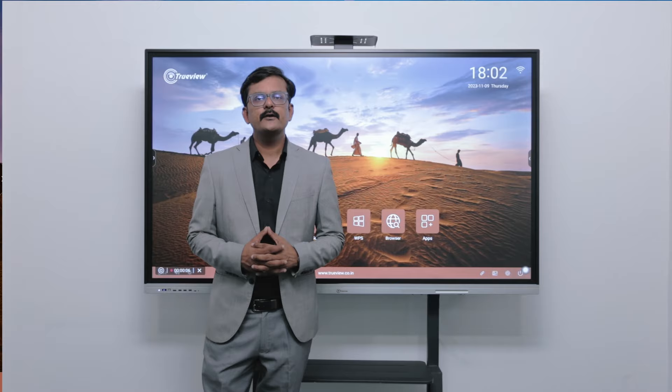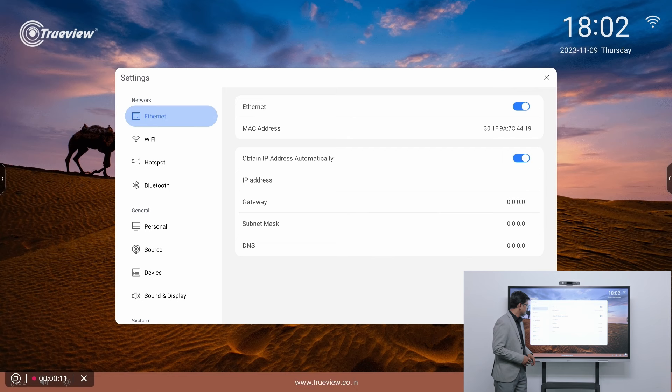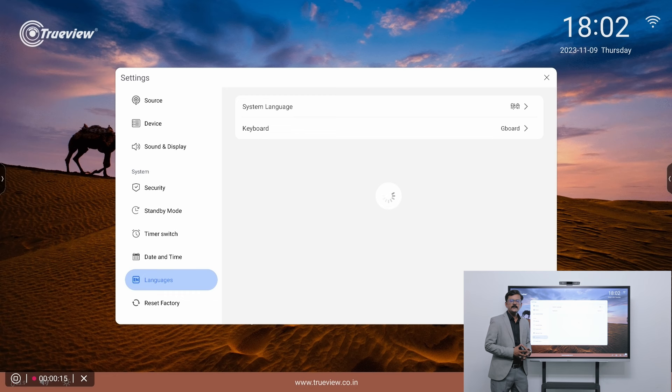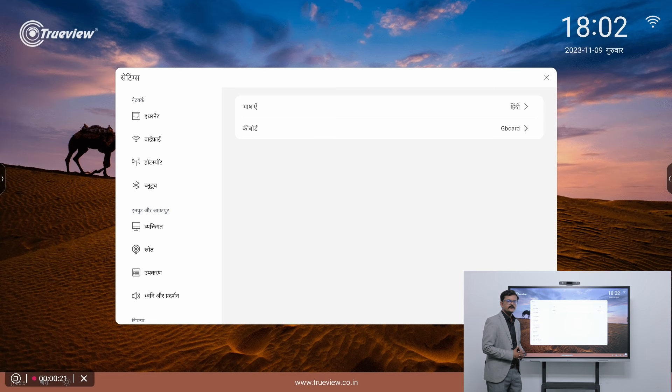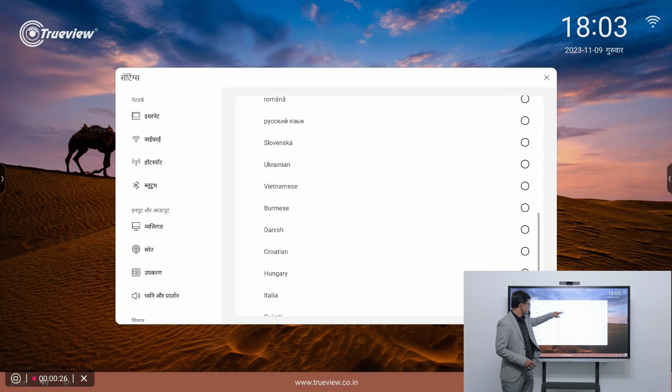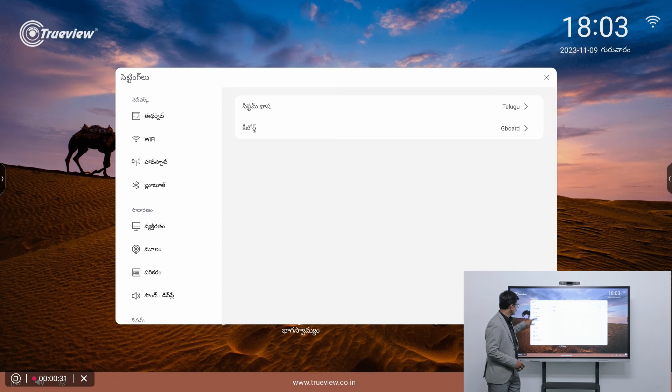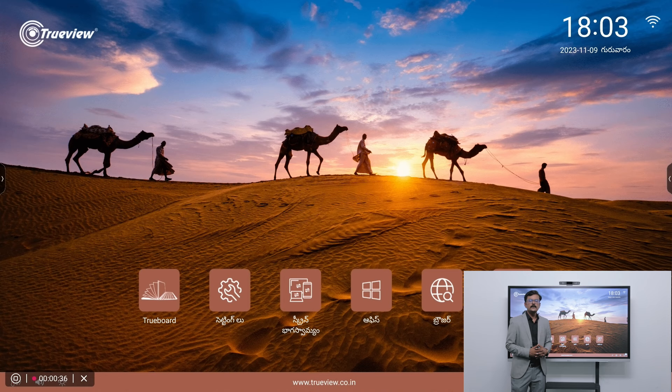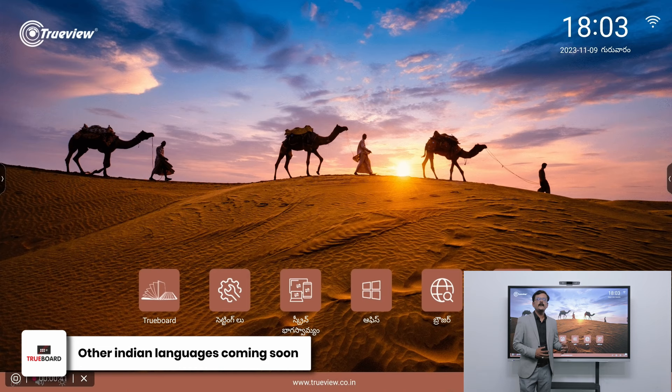So I'll just go to the settings, I'll select the language. Current language is English. I will change it to Hindi. So you can see the entire user interface has been changed to Hindi language. I can switch to other languages like Gujarati, Telugu. So I have switched to Telugu. So here you can see the user interface has been changed to Telugu language. We are coming up with more Indian languages on UI and also on OCR.